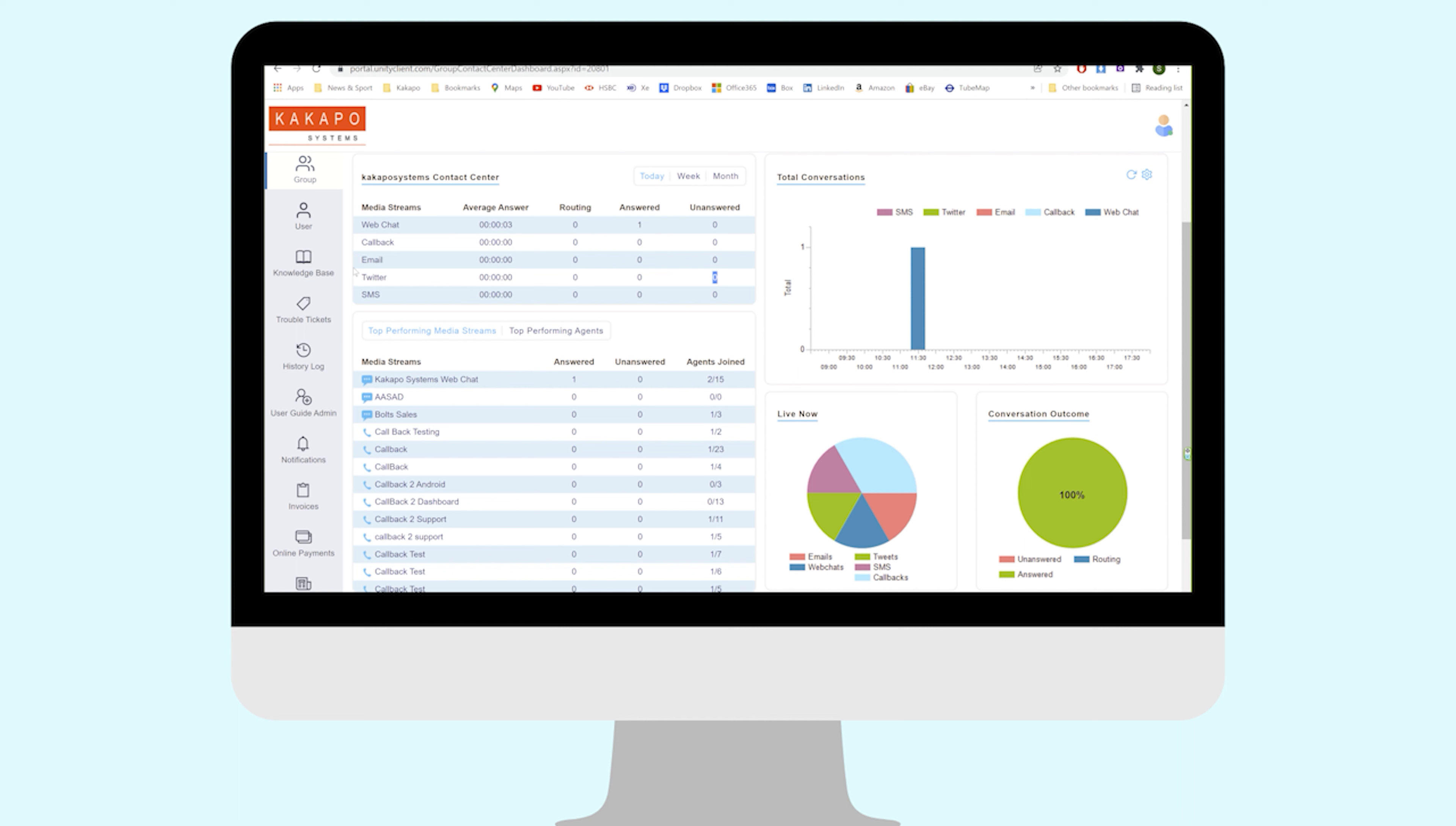Basically, they can see everything that's come in and what's live now. We've had a callback, an email, a tweet, or an SMS. It's gone through the routing phase, whatever that is for each one of those media streams. It's not been answered, so it's going to start incrementing unanswered - it's in the always-on queue.